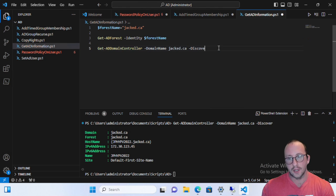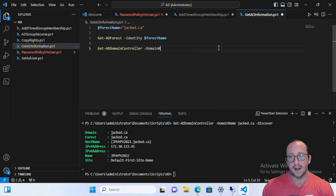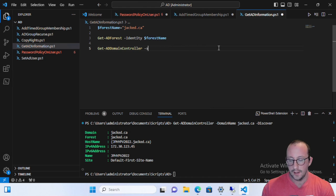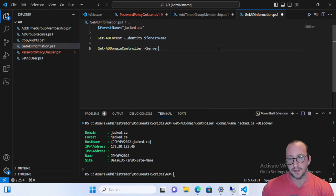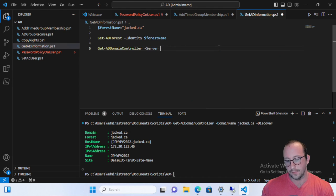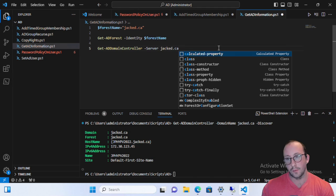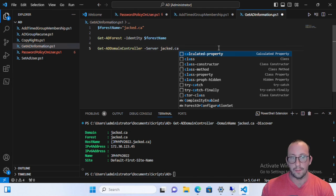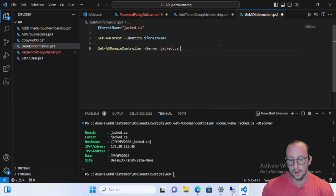What I actually prefer doing with the Get-ADDomainController is I actually prefer to specify a server here and we're going to put in jacked.ca because technically we're not supposed to be putting in the forest name. We're supposed to be putting in the domain name here, fully qualified domain name.